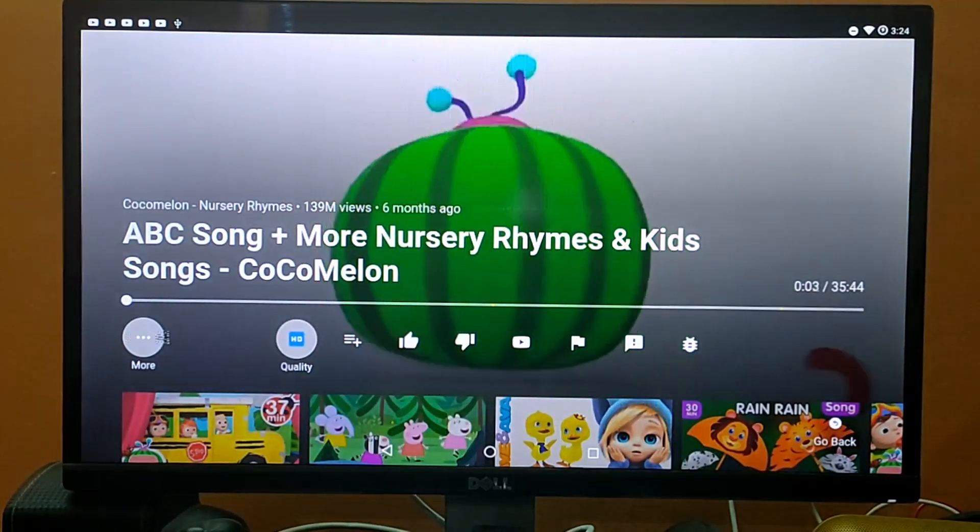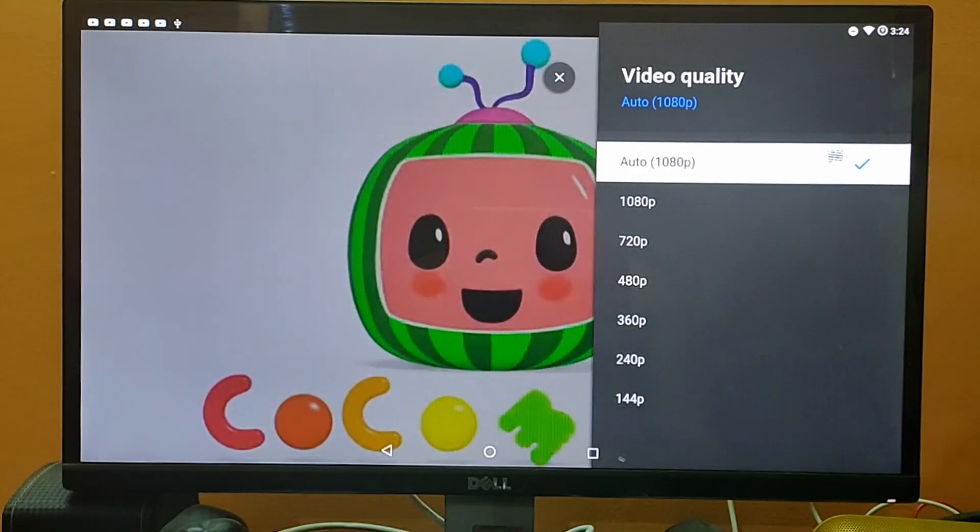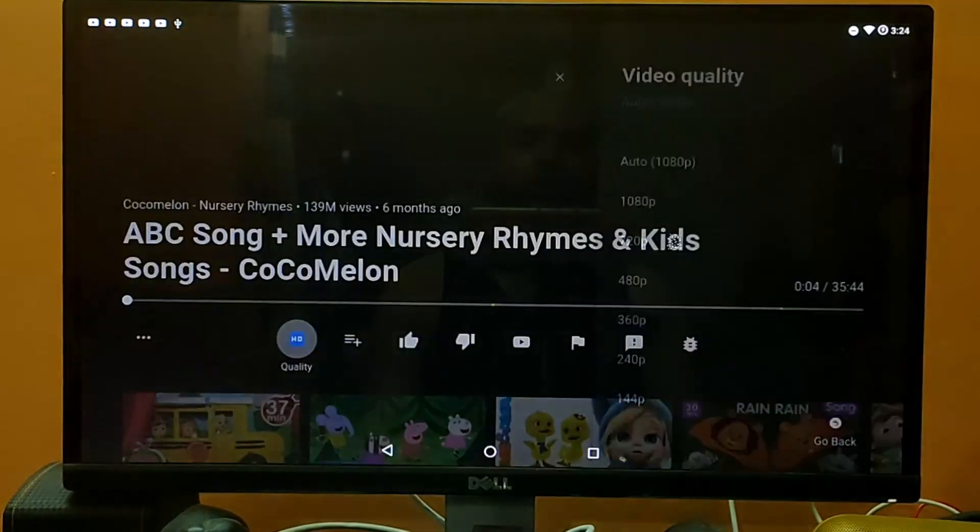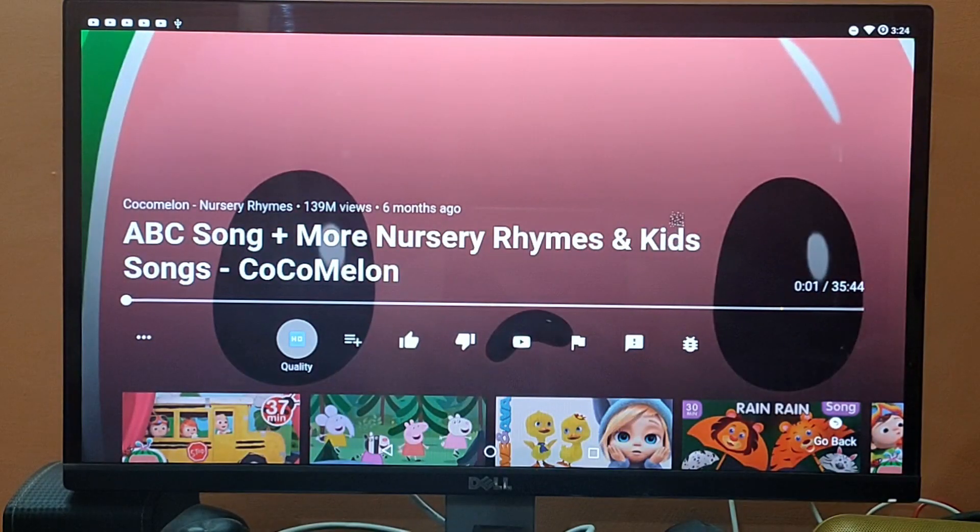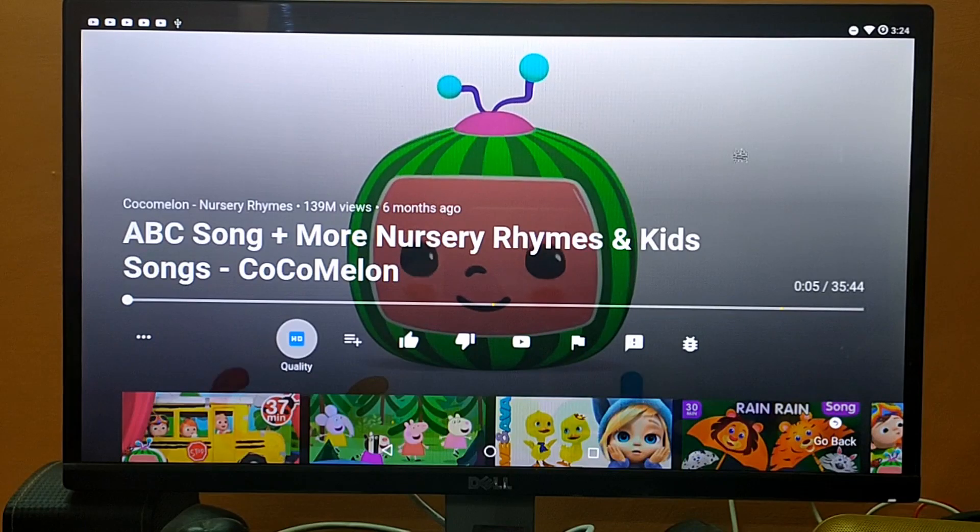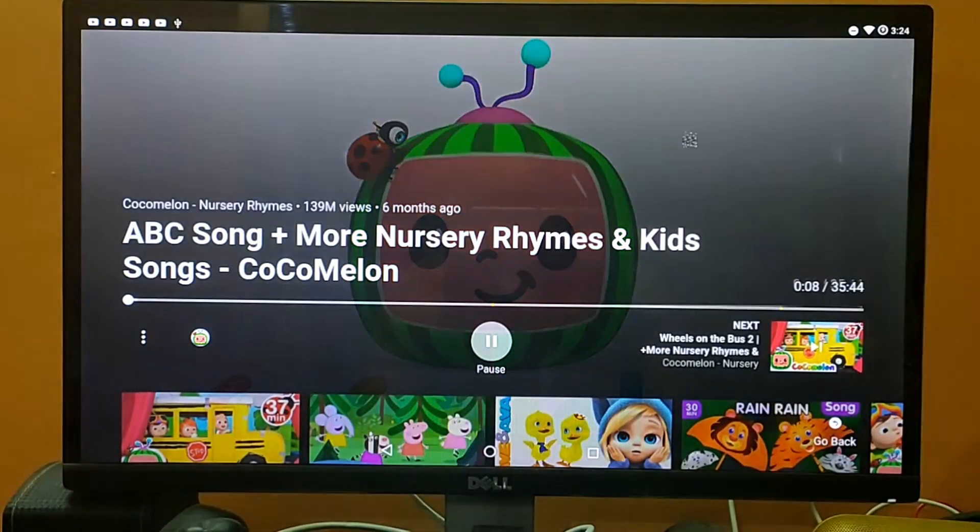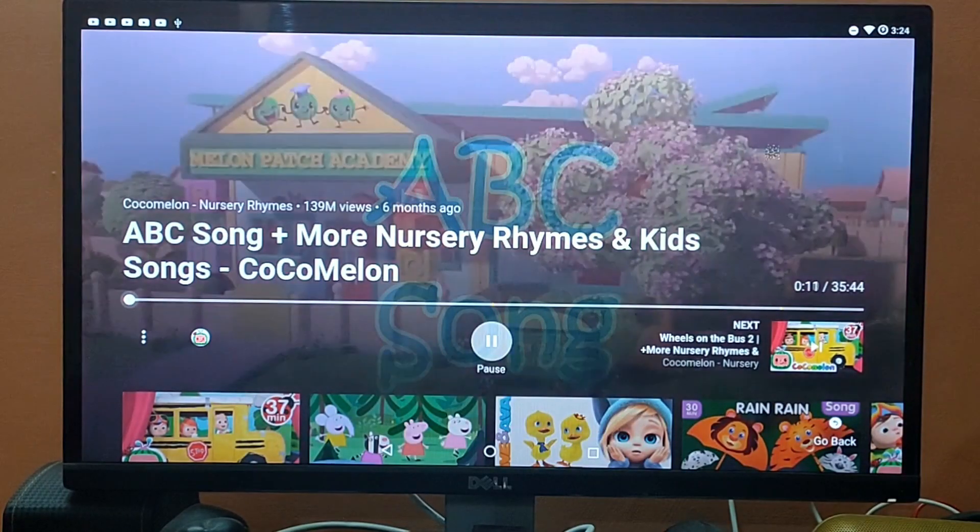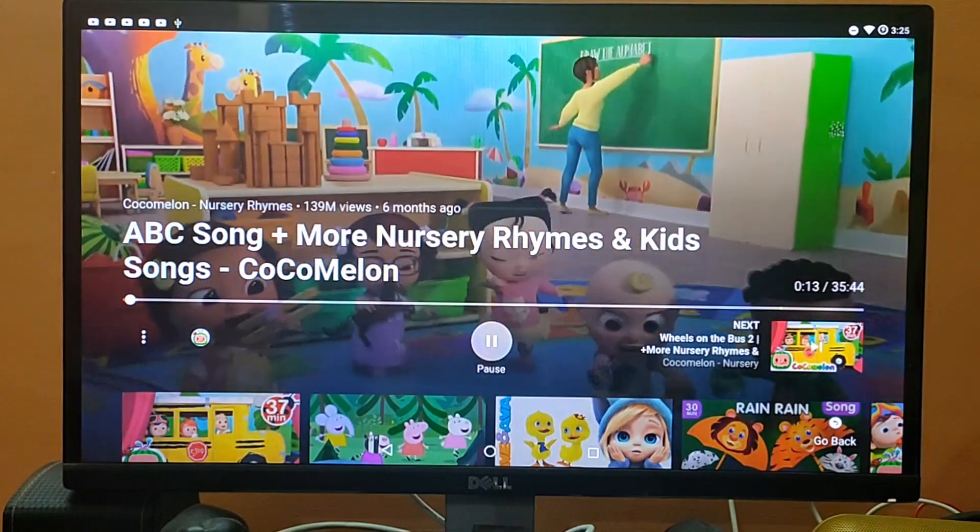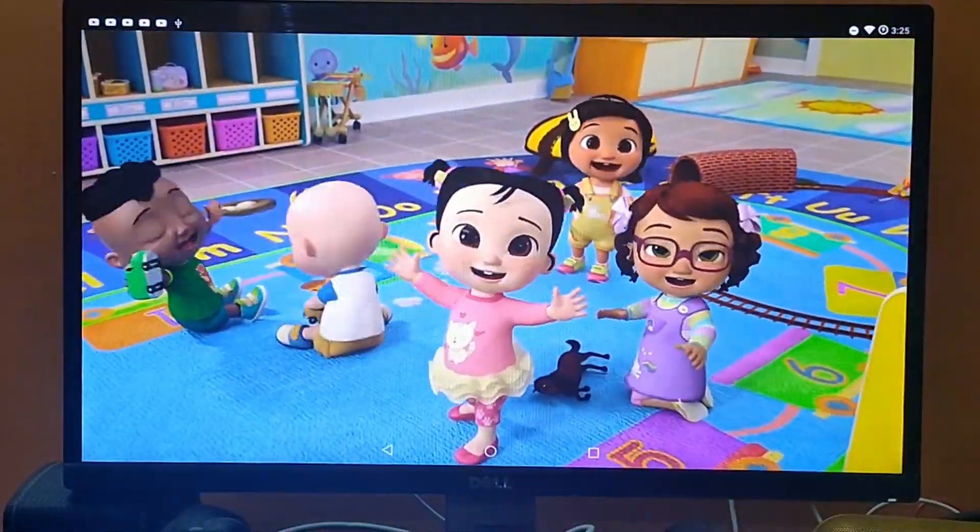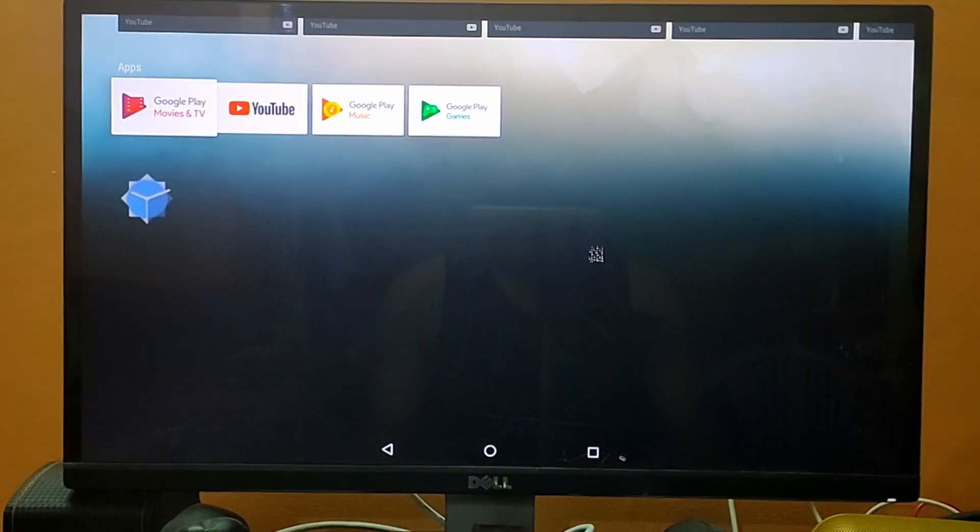Now by default, because of my internet speed, it takes it to 1080p, and as you already know, Raspberry Pi will not be able to play 1080p. So what we try to do is make it to 720p, and it will run absolutely fine. As you can see, now it's working absolutely fine.